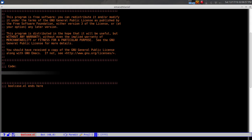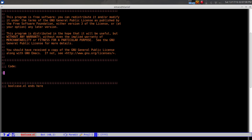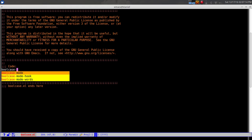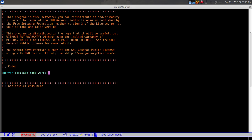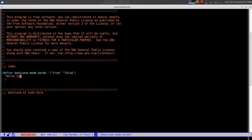First thing we want to do is create a list of things we want to capitalize - in this case just 'true' and 'false'. We're going to call this minor mode 'bool-case-mode' and use that prefix for everything. So we define 'bool-case-words' containing 'true' and 'false', with a doc string 'words to capitalize'.